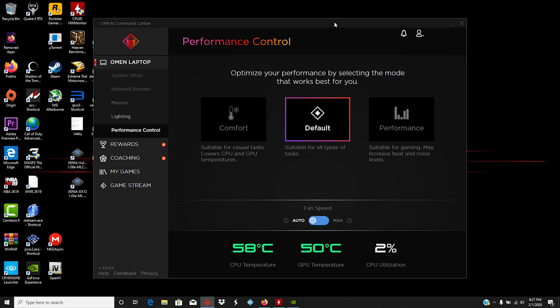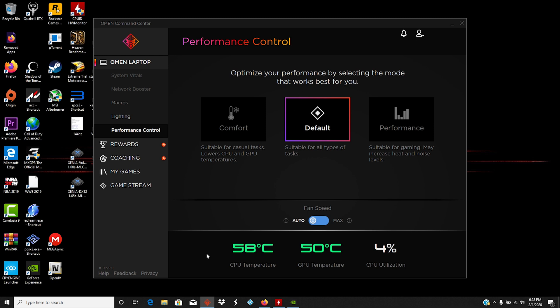As you can see right now, I've got the Omen Command Center pulled up. I actually deleted my ThrottleStop settings so I could start fresh and have you guys see the changes in real time. Right now I've got it on default mode here in the Performance Control. That means it's getting the default amount of voltage that HP from the factory set this to. I've got it on default profile. If you currently have yours and you have an HP Omen laptop and you've got yours set to performance, you will need to set yours to default just so that you don't have any issues. Right now you see my performance is at 58 degrees Celsius for the CPU and 50 degrees for the GPU, and that's without anything else, no games or anything like that running. And I don't have max fan on.